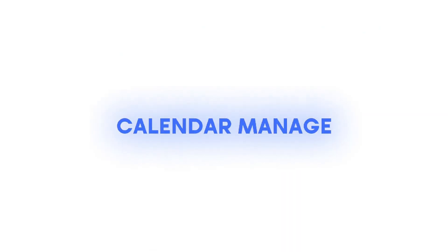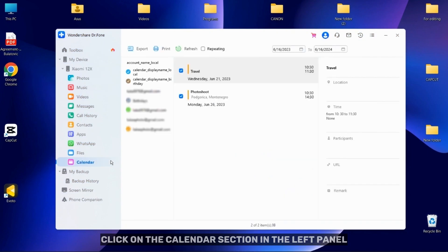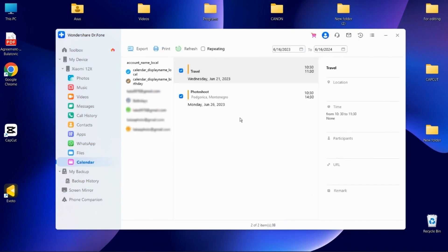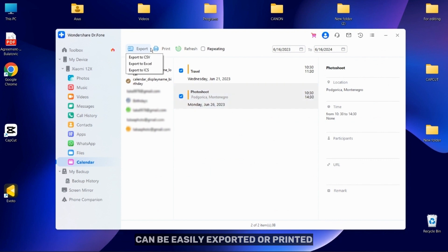To access the calendar from your Android device, click on the Calendar section in the left panel. The complete calendar of the Android device can be easily exported or printed.